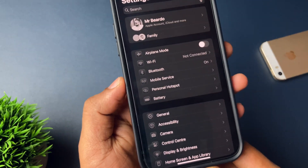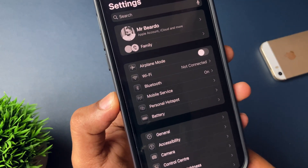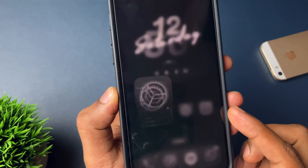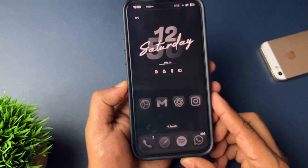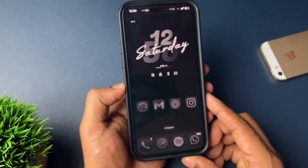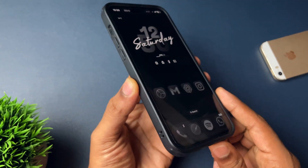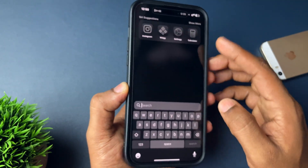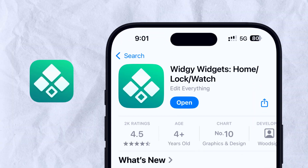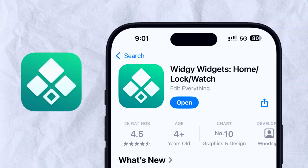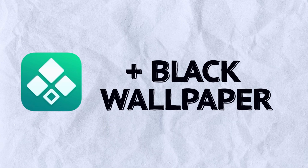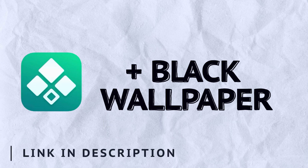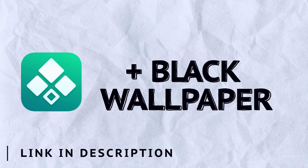Let's start the video and check out this trick on your iPhone. For this setup and the ultra dark mode, we require two things: first, the VG application, and second, the black wallpaper. Both links are shared in the description — go and get them.